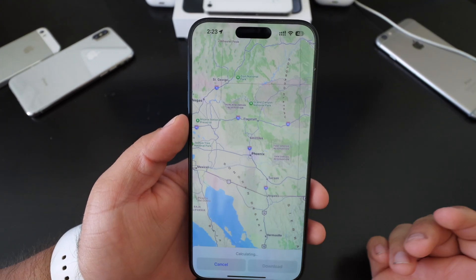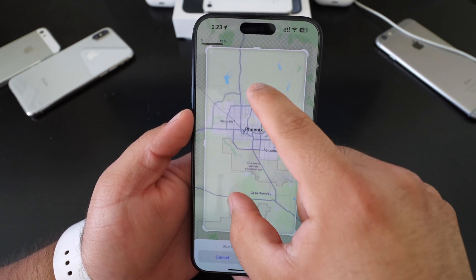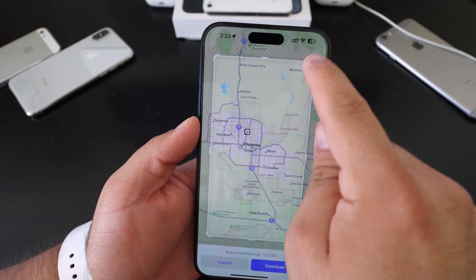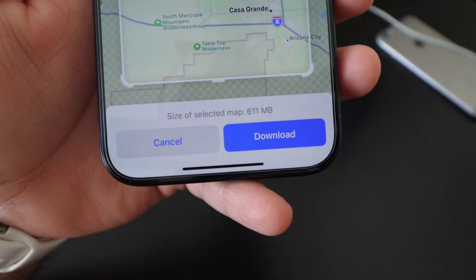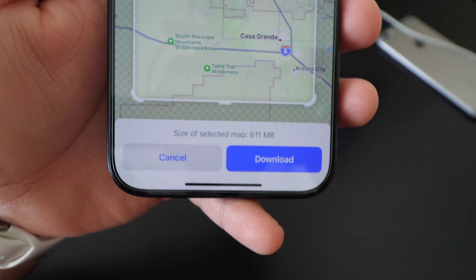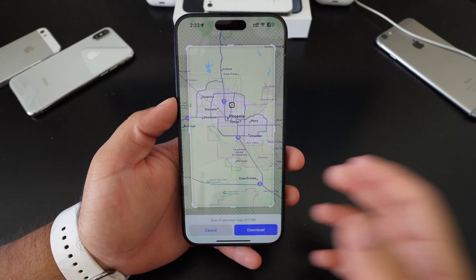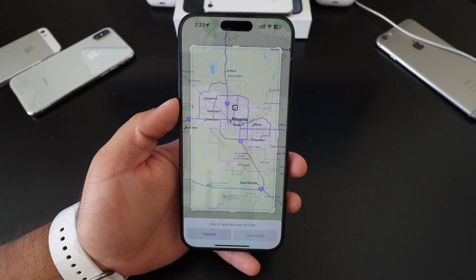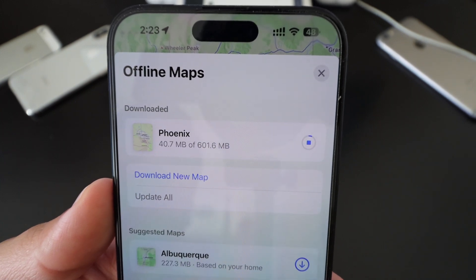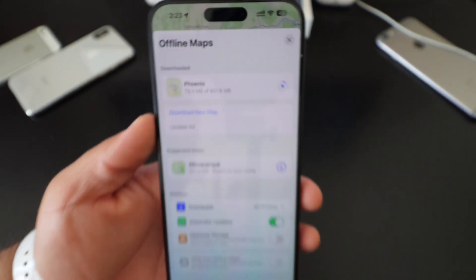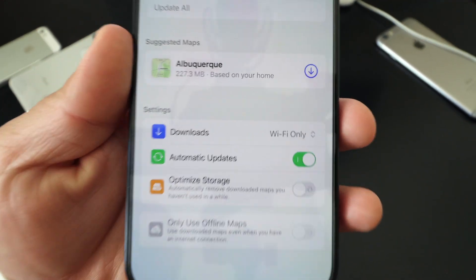I will search Arizona — it will automatically give me the Arizona state. I could crop in here just to this section if I wanted to or bring these corners together. Down here at the bottom, it will tell you how much memory and size the download will be to your phone. So once you've chosen your map, just hit download. It will automatically show you your downloads right there.